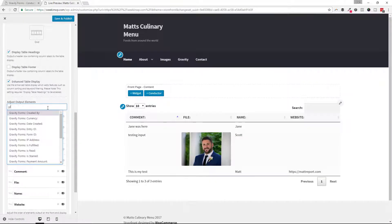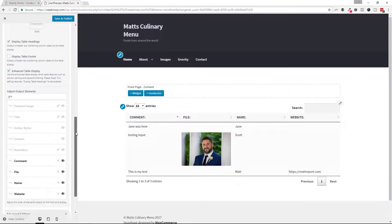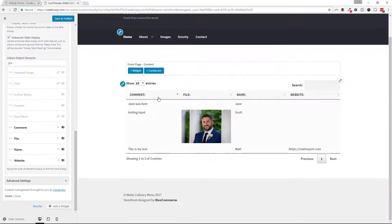You can see here if I wanted to add in the IP Address, the Entry Form ID, the Entry ID, when it was created — all that fun stuff, I could do that. And you can see right here on the right-hand side our Table Display.